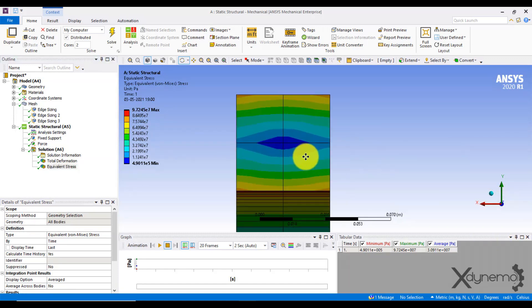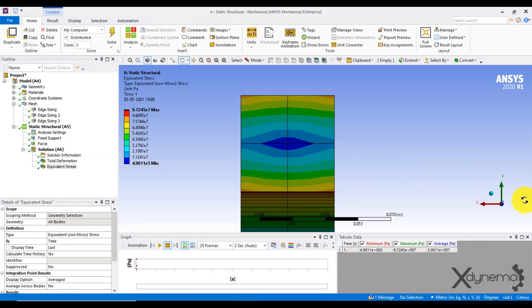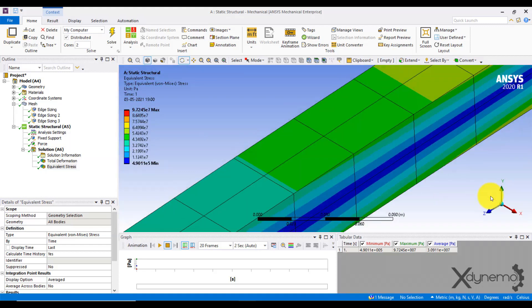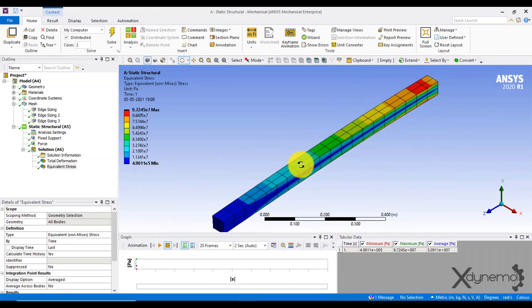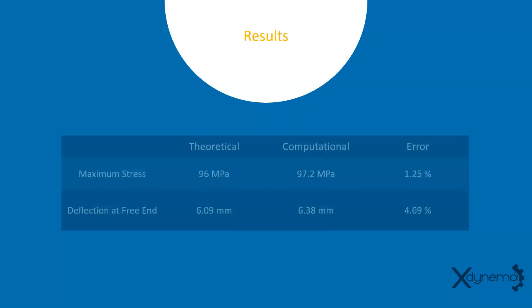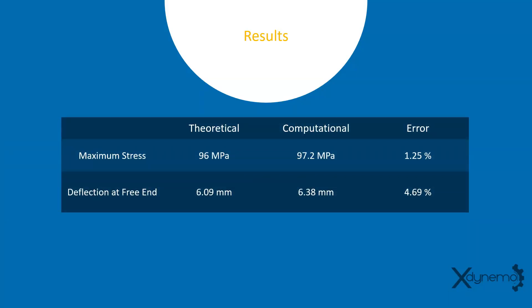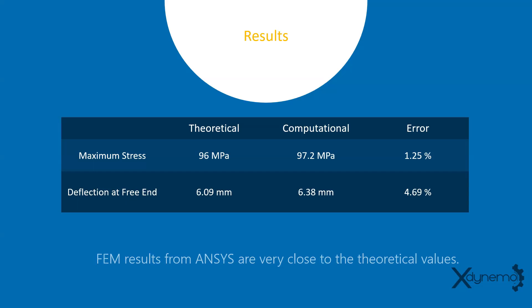Here is the results we obtained from both the methods. It's time to compare both theoretical and computational results. The maximum stress is calculated as 96 MPa whereas the ANSYS structural analysis shows the maximum stress is 97.2 MPa with an error of 1.25%. The maximum deflection calculated using the formula is 6.09 mm whereas the FEM analysis gives a maximum deflection of 6.38 mm with an error of 4.69%.